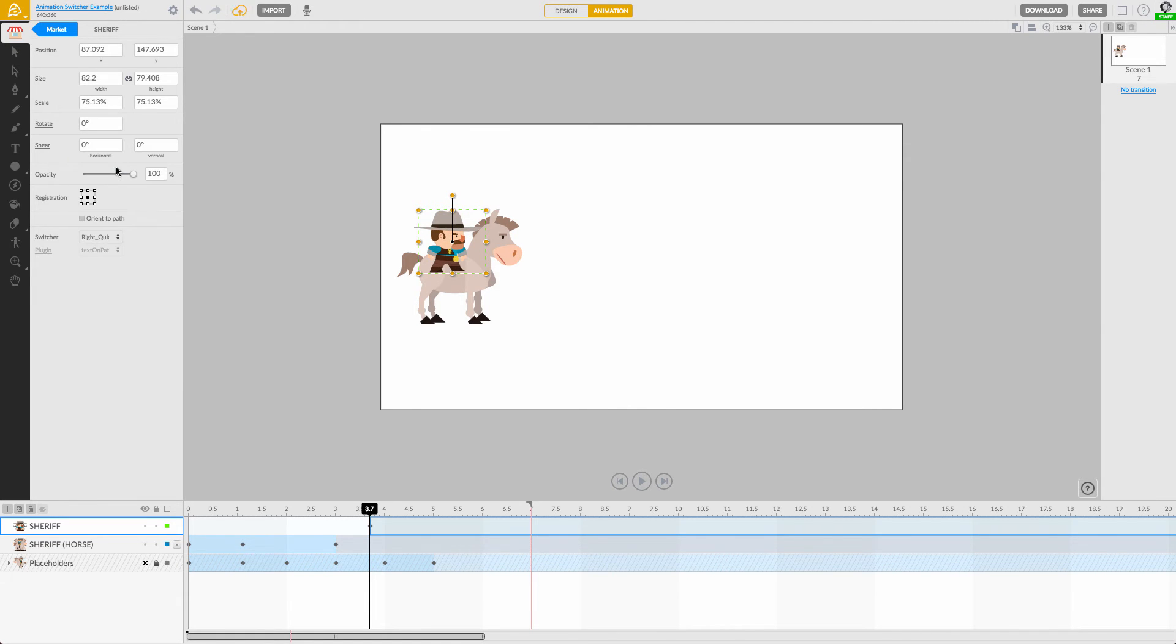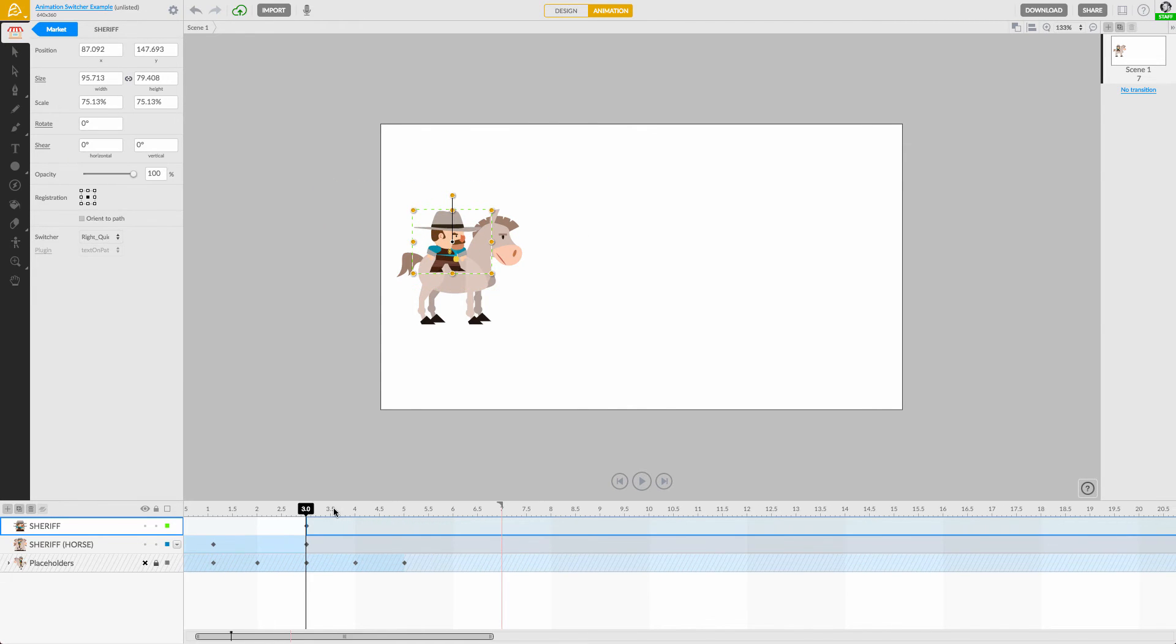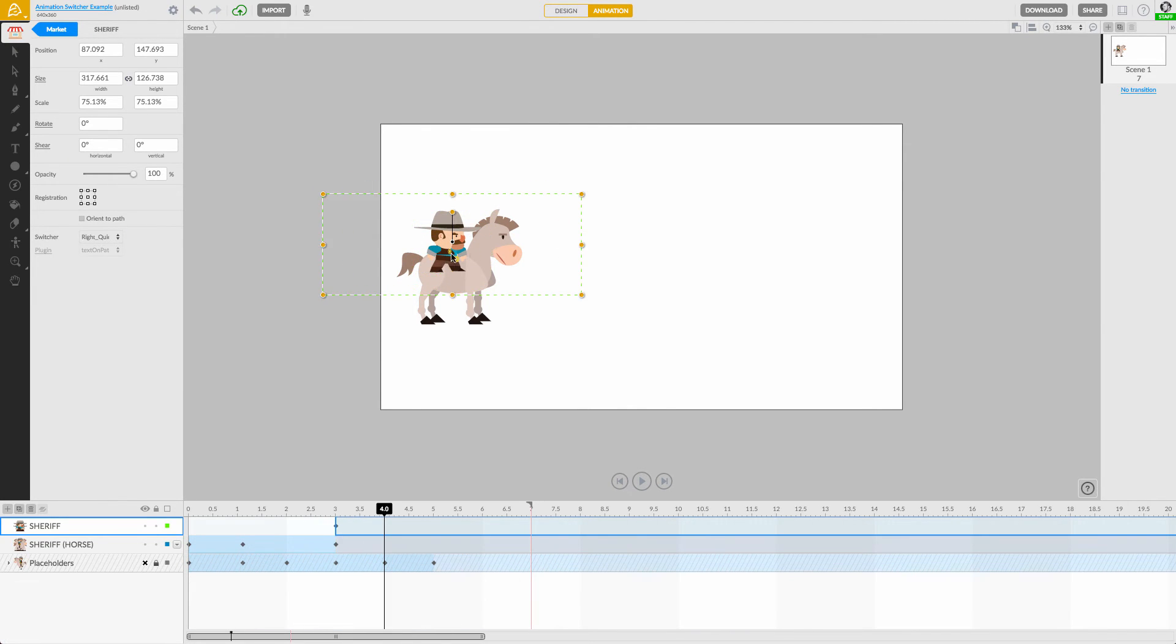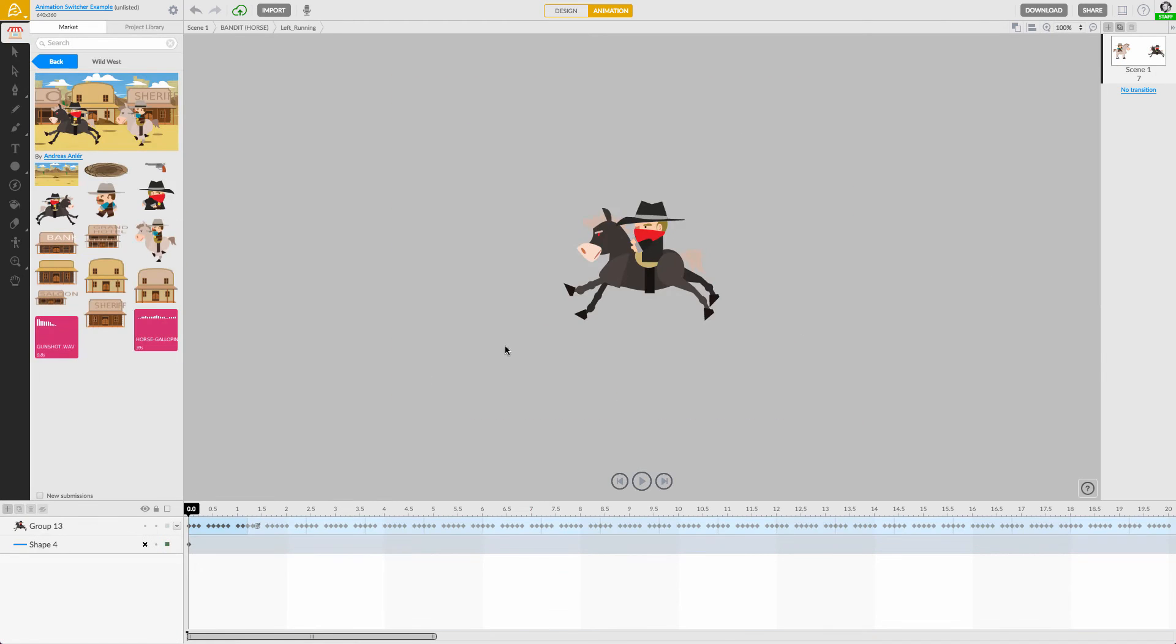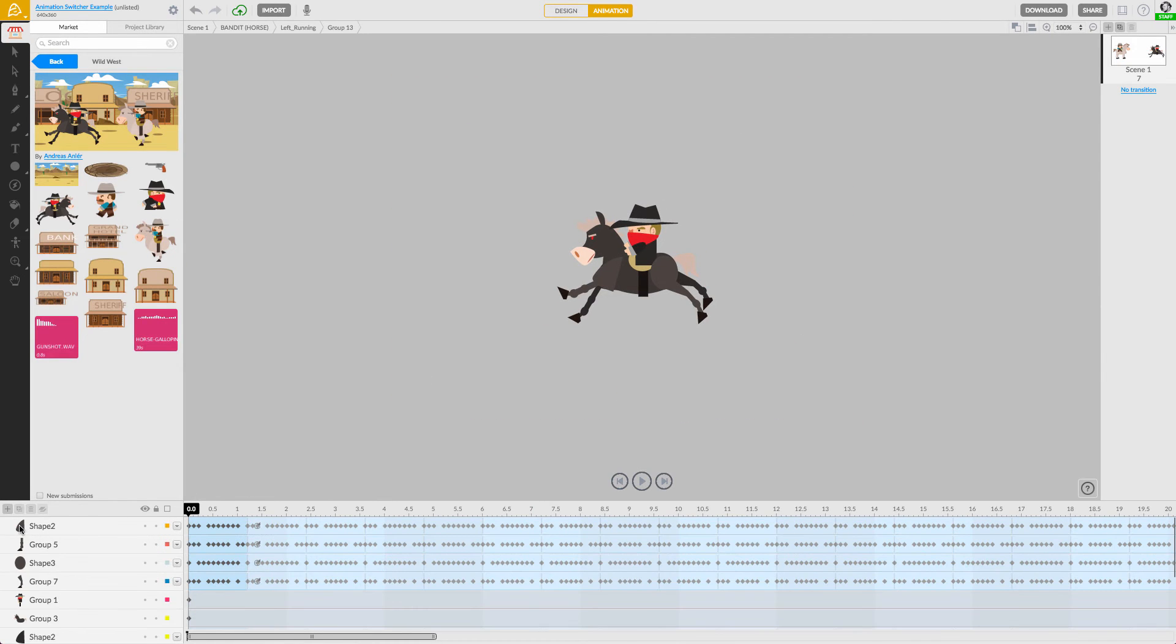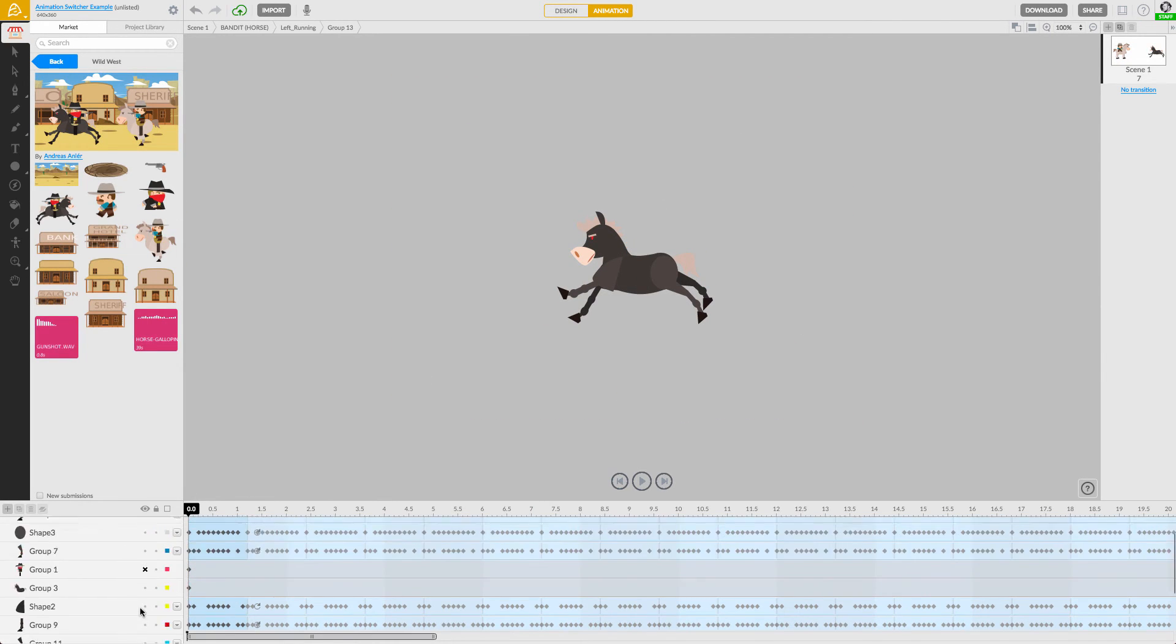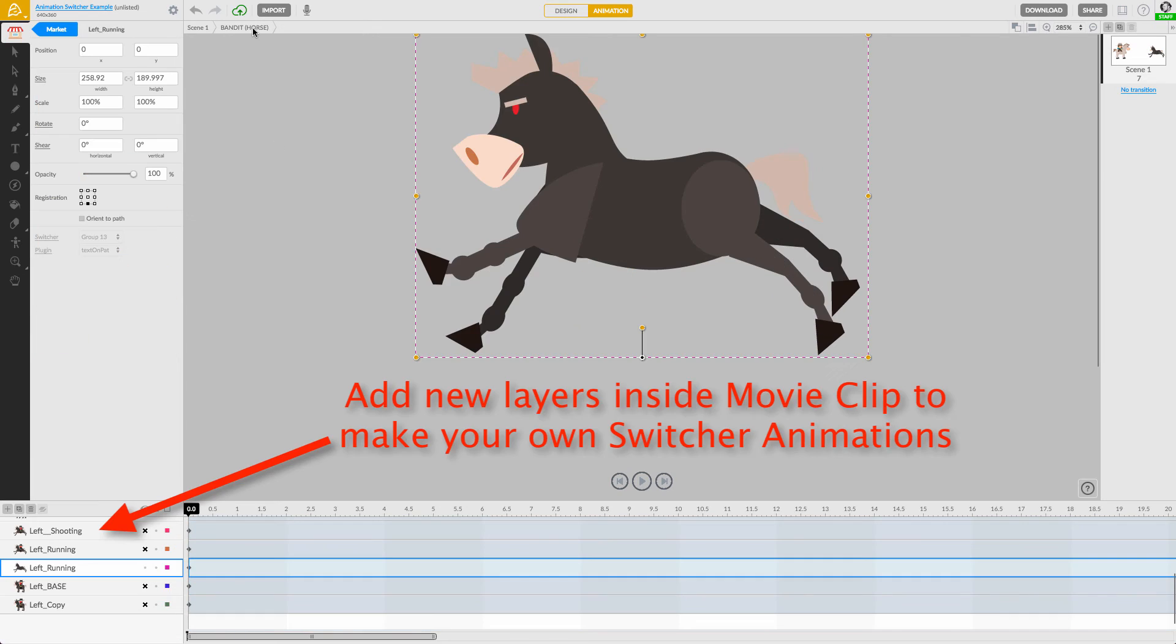Not all marketplace assets have switcher animations on them, but you can always check inside their movie clips by double-clicking on them. You can even add your own switcher animations by creating new animated layers inside of each asset.